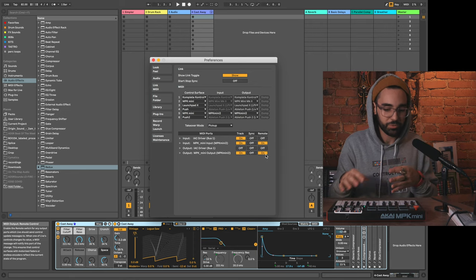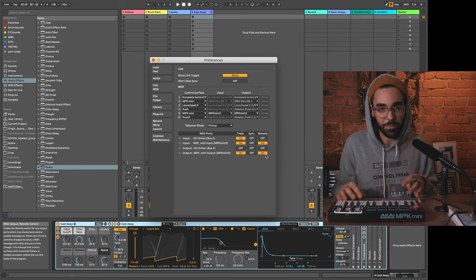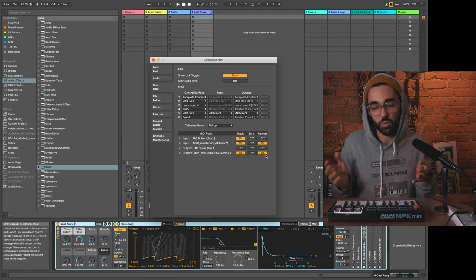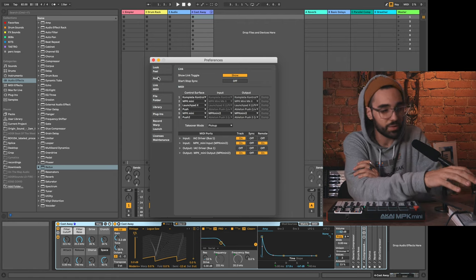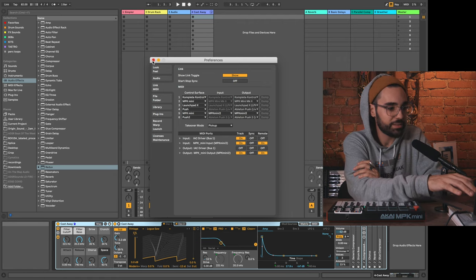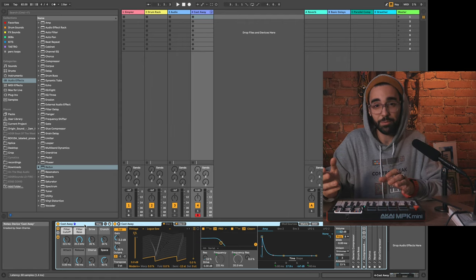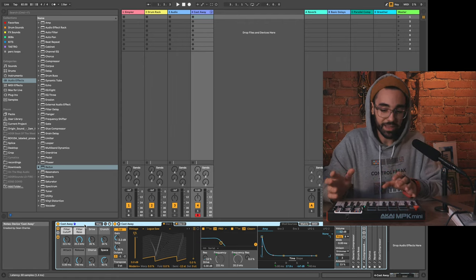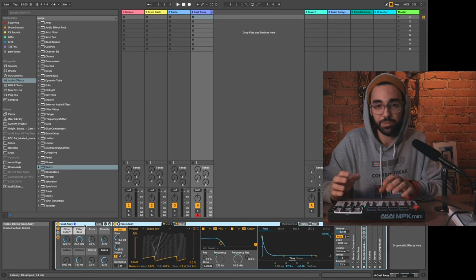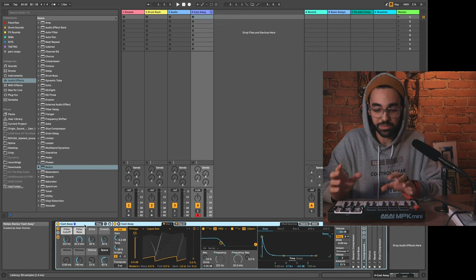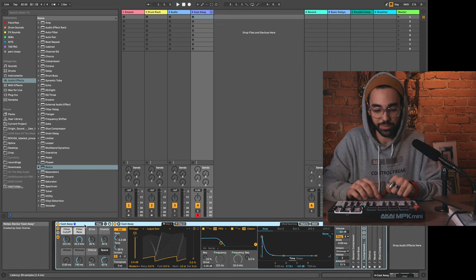We need to make sure that is turned on. Without that turned on, trying to do custom mappings just won't work. Now we're all set up in preferences.